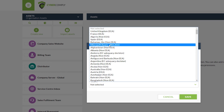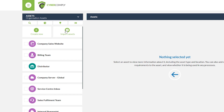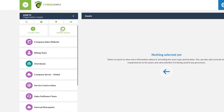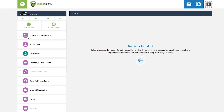Next to there we have the option to import assets, as mentioned at the beginning. By clicking 'import assets' we can download the Excel template to populate with your own information, or if you already have a pre-existing asset library it can be dragged and dropped into the tool and it will seamlessly import itself.